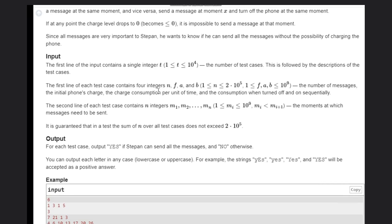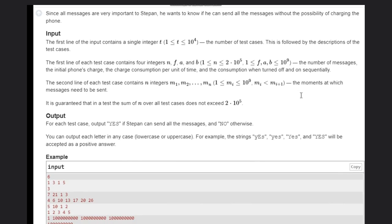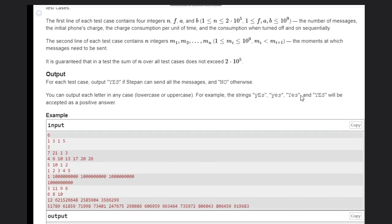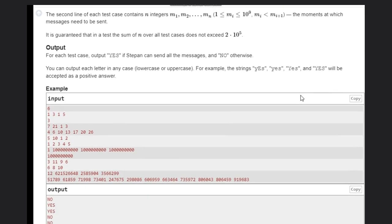Each test case consists of two lines. The first line contains n, f, a, and b — where n is the number of messages to be sent, f is the initial phone charge, a is the charge consumption per unit of time, and b is the charge cost when turning the phone off and on.